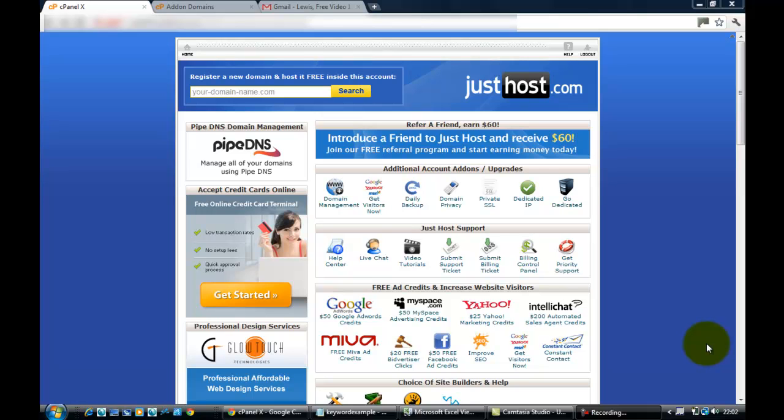I already have a main domain, so this is just going to be another domain that I'm hosting on that main domain. What I'm going through here is what we call an add-on domain. This is only where you already have a domain name, so you've already got a hosting account and there's already an existing domain name, but you now want to add on another domain name.